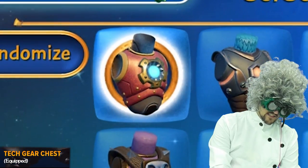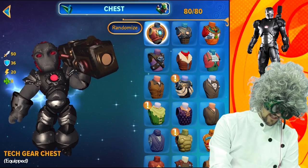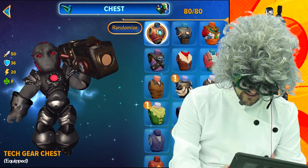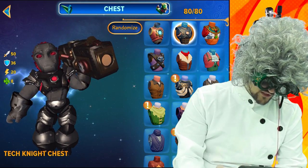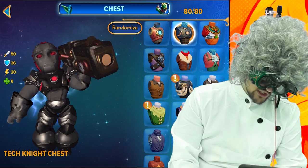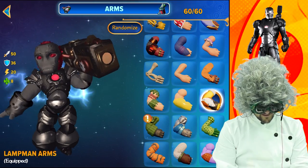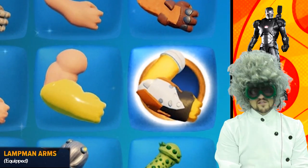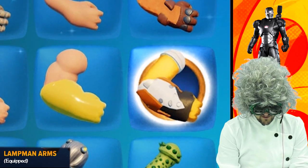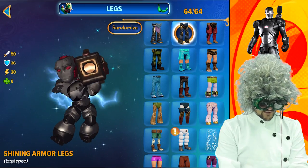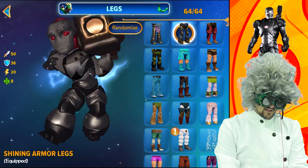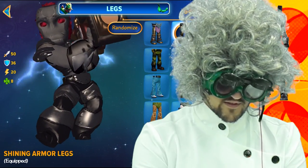For the chest we chose the tech gear because he's got the little arc reactor right there in the middle. Even though it's not lit up, it's still the closest one. Maybe you can use the tech knight chest instead. For the arms we chose the lamp man arms because it just looks the best. For the legs we chose the shining armor legs because it just looks great. No tail.